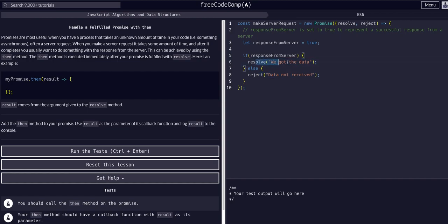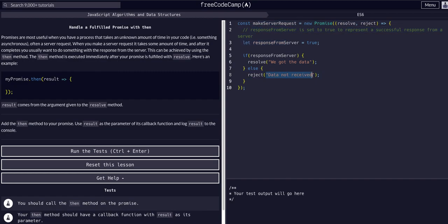So now we're at the point where we got our response from the server. If it was successful we resolved — but how do we actually get the data that we resolved? In the last lesson we talked about how when we resolve, we would normally pass actual data — not just a string, but a variable containing an actual object of data we got back from the server request. If it's a reject, it would be the error object with properties about the error.